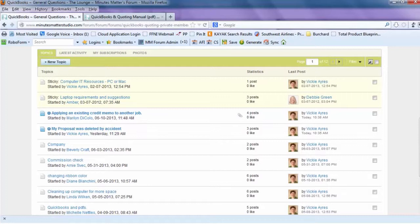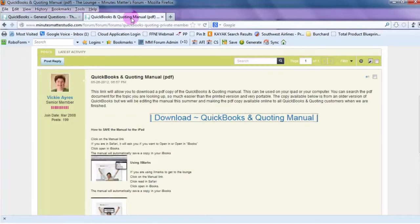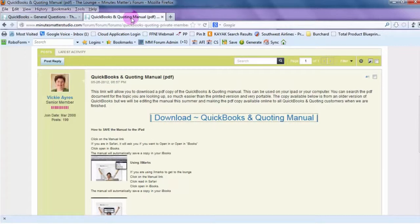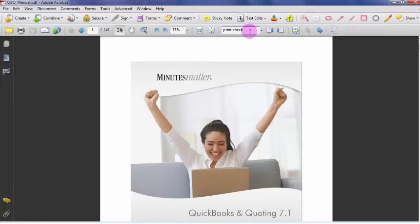We also offer free webinar trainings and they are available as on-demand recordings to QuickBooks and Quoting customers. Your QuickBooks and Quoting manual is immediately available as a downloadable, searchable PDF file. No more flipping through pages and indexes to find information. Just search using a keyword and your questions are answered.